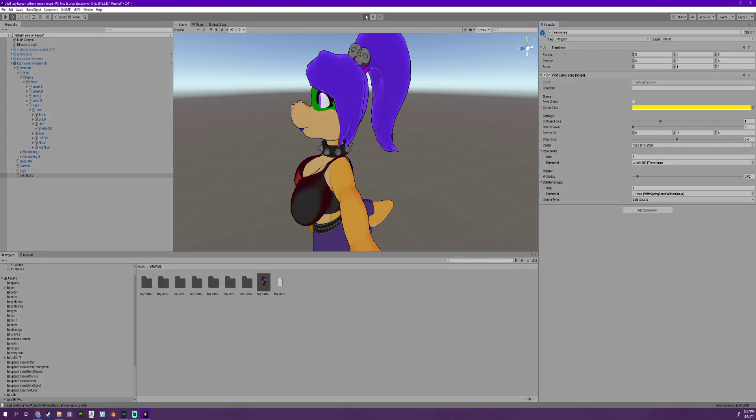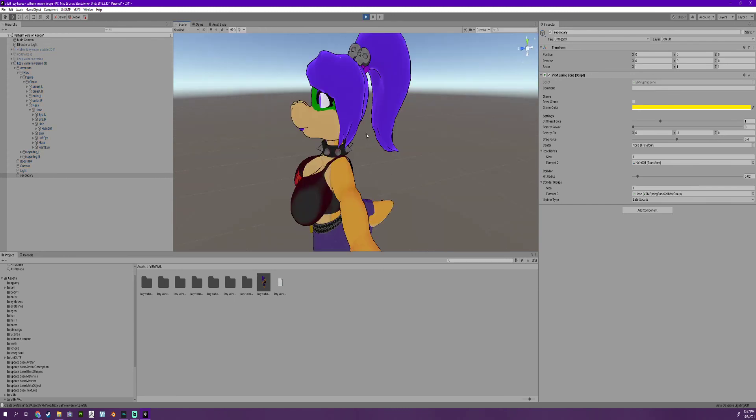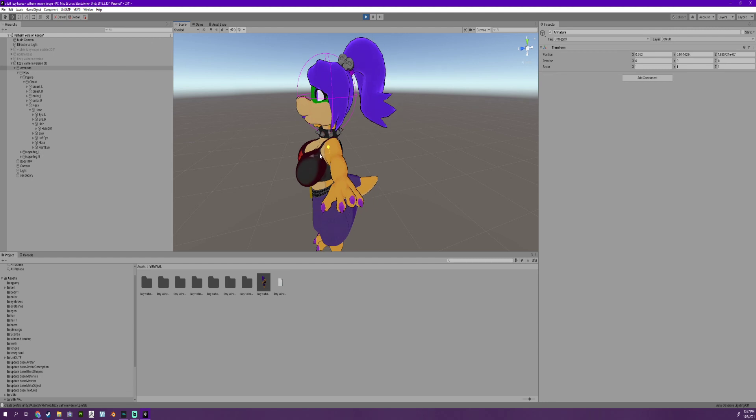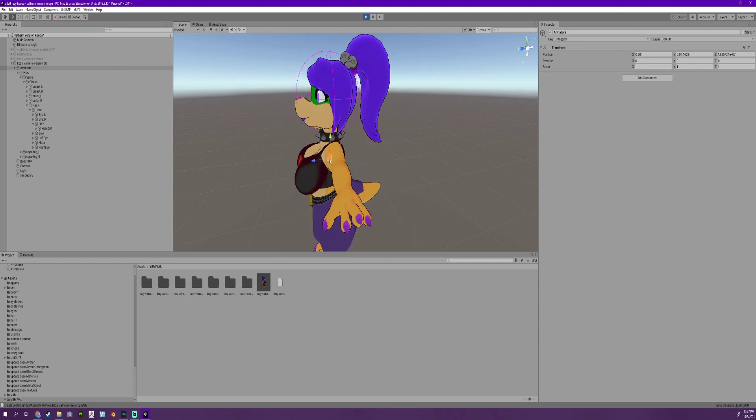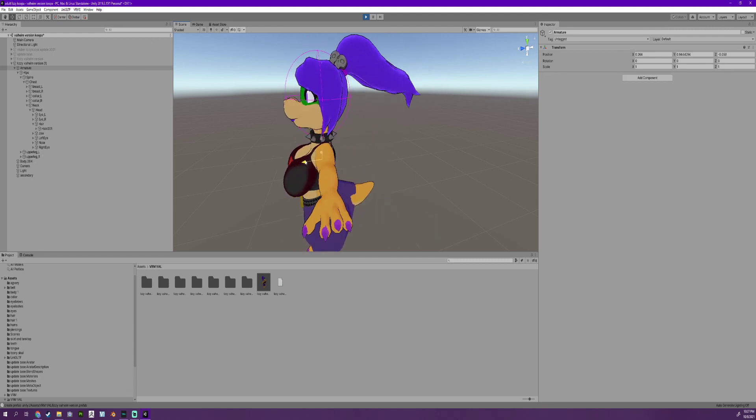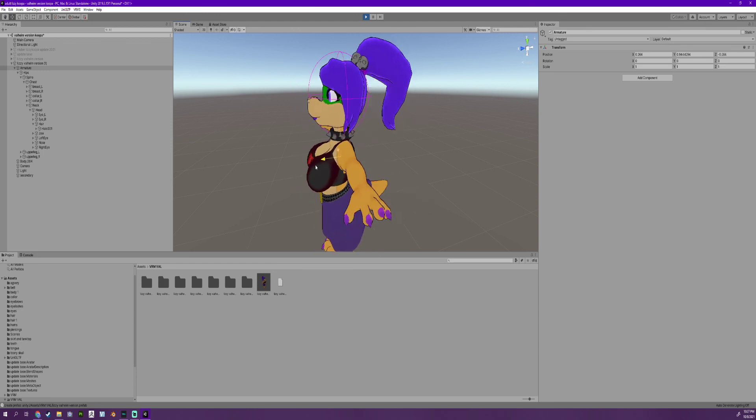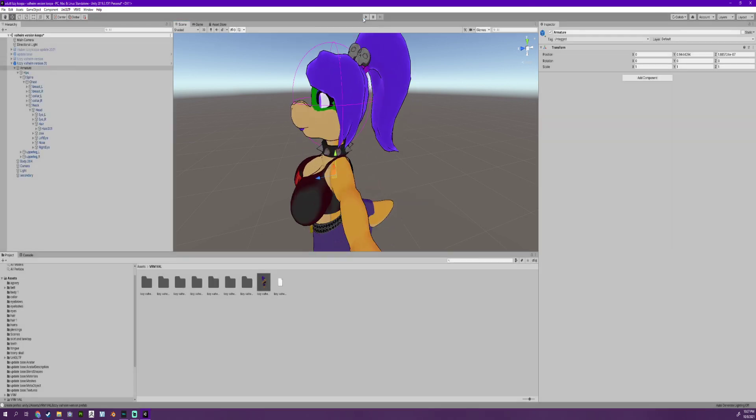And now when you press play and go over to scene, your character should now have the hair not wanting to go and mess with the inside of your head. Hopefully this helps y'all, and yeah, have a good one.